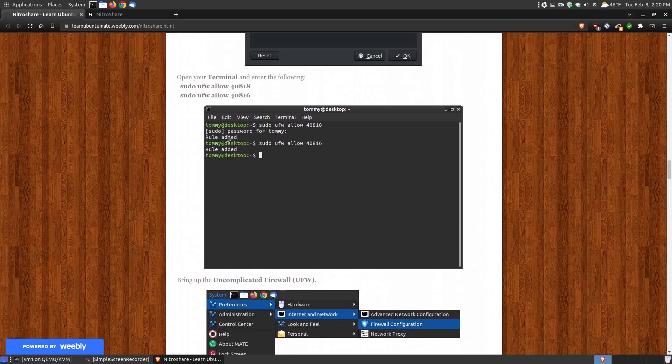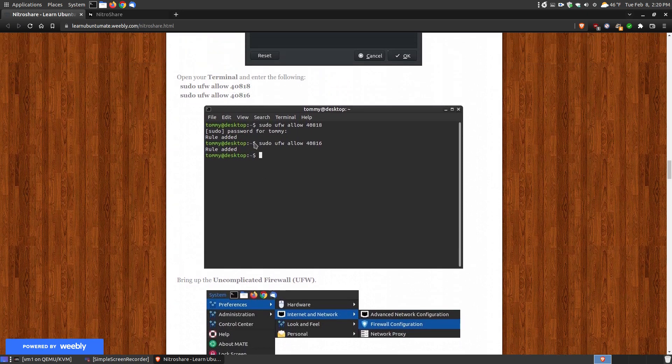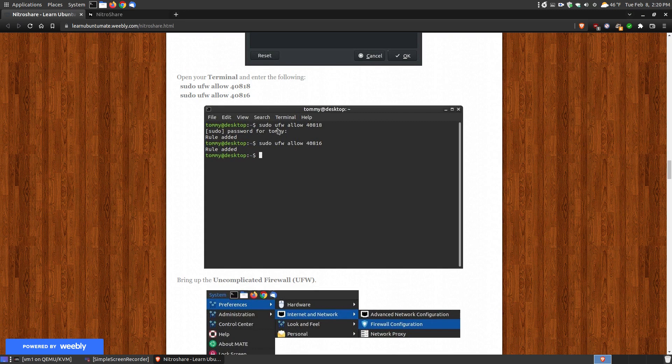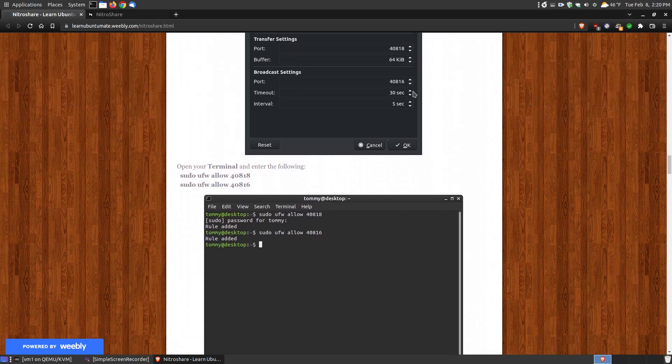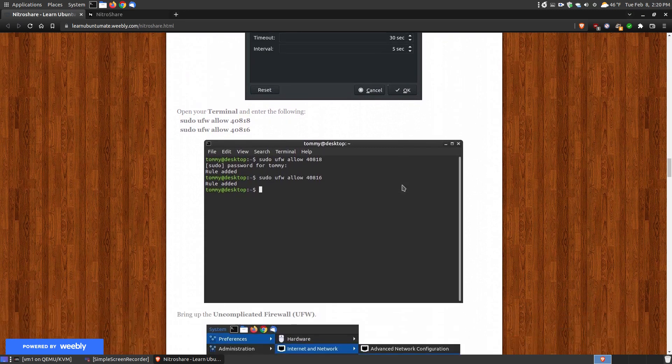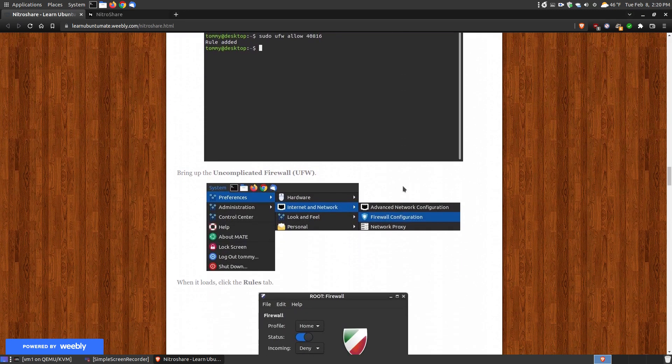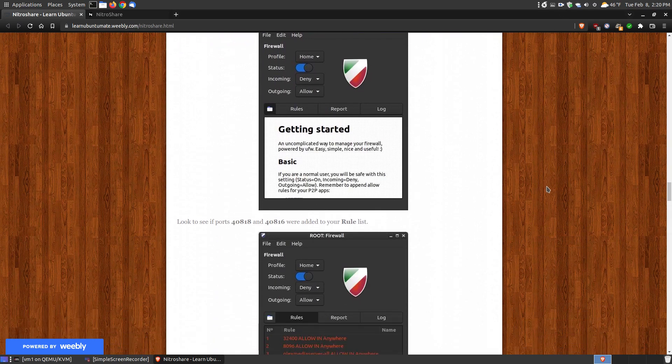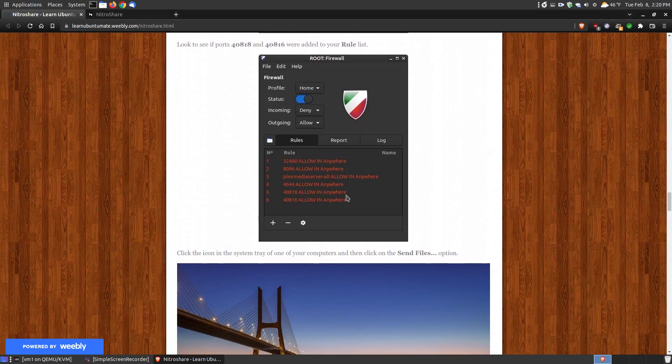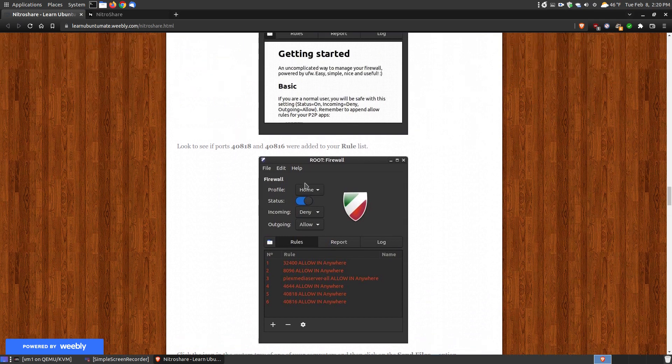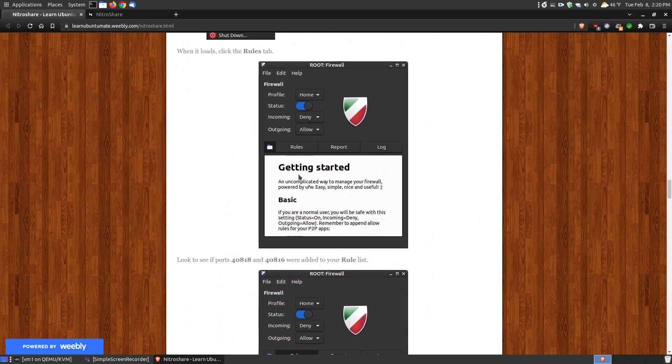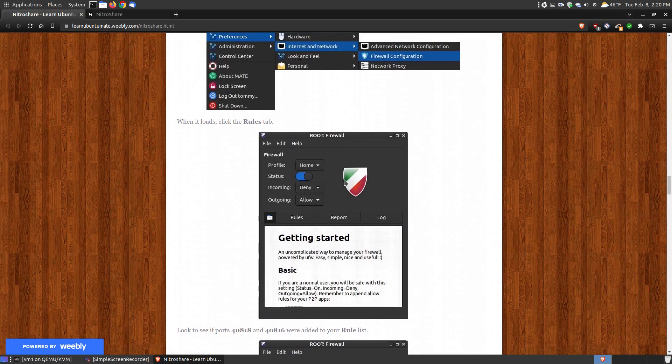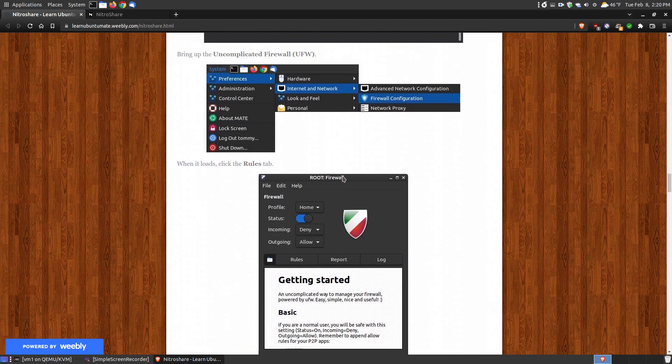That way when I opened up the program it gave permission. You can open up your firewall to see it.